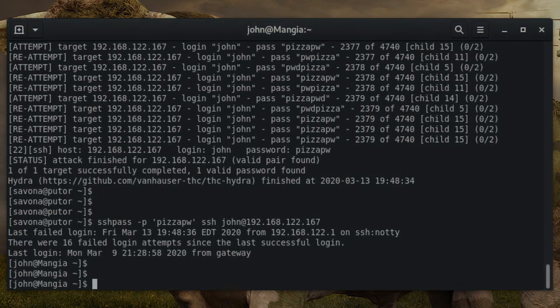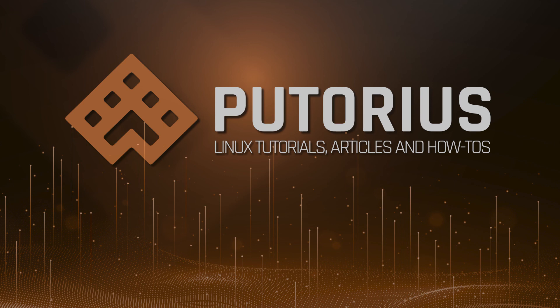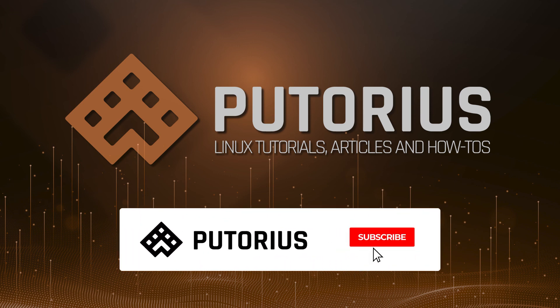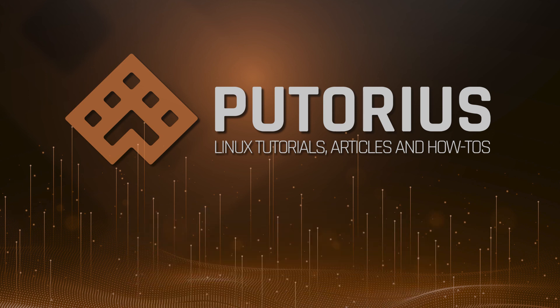In this article we were able to demonstrate how to use Hydra password cracker and RSMangler to launch a hybrid brute force dictionary attack on a remote system. If you enjoyed this video please don't forget to hit the like button, subscribe and click the bell icon to be notified when new videos are published. As always, you can get the text version of this tutorial at www.putorious.net